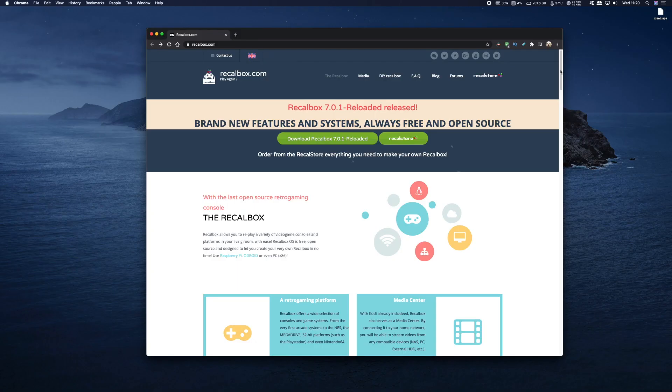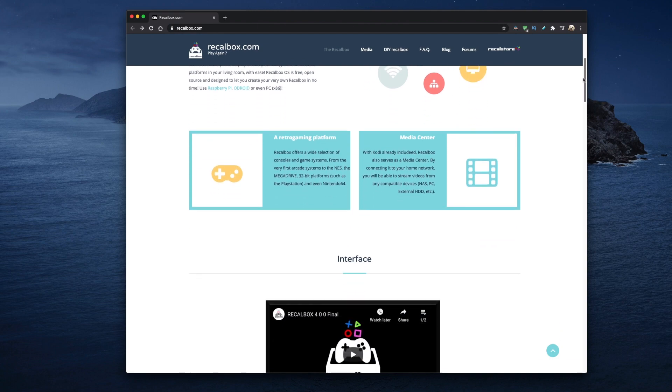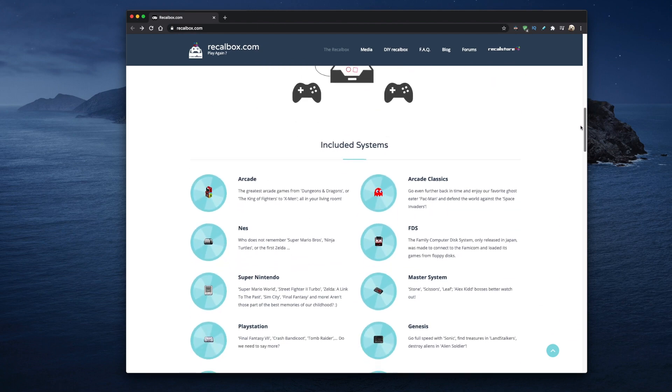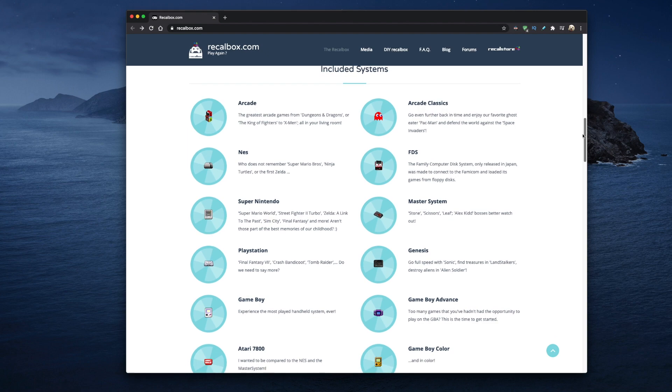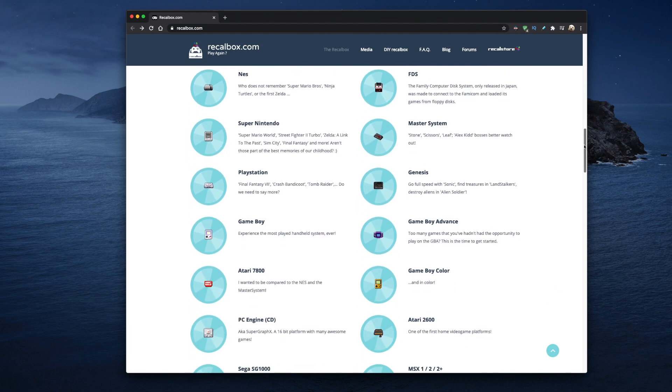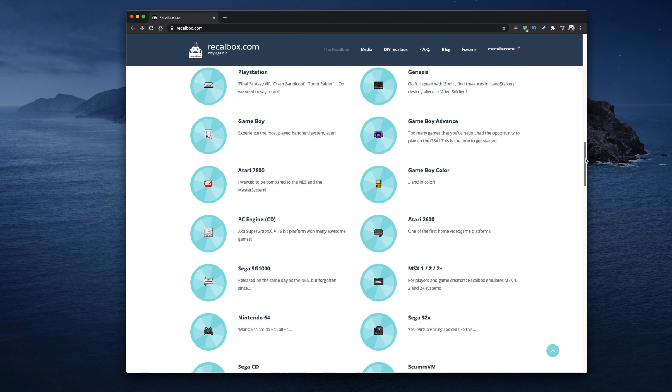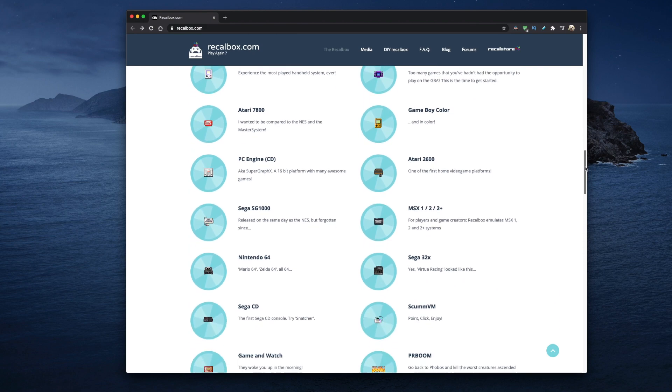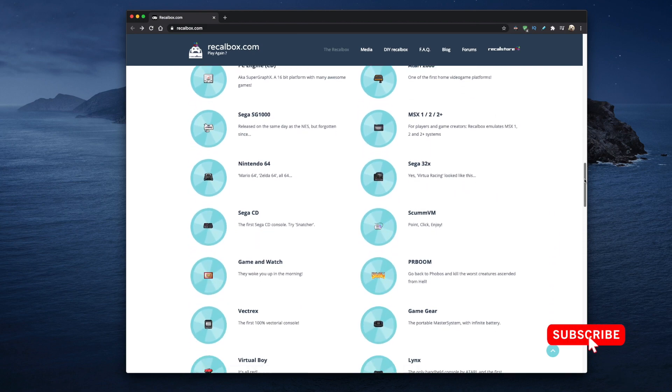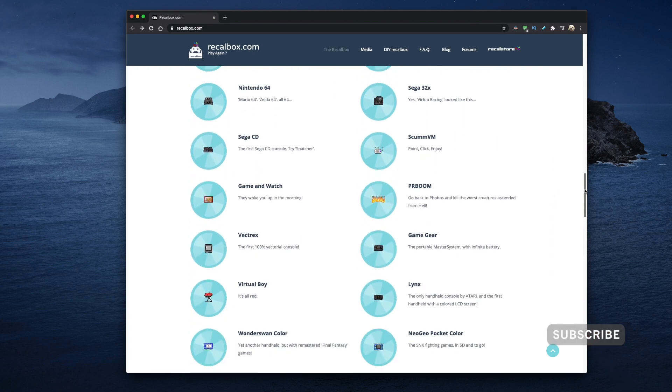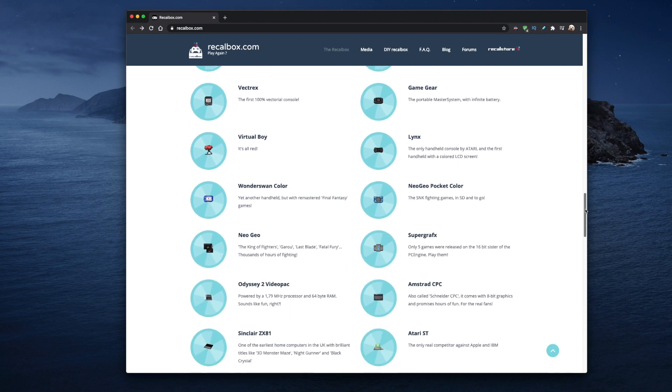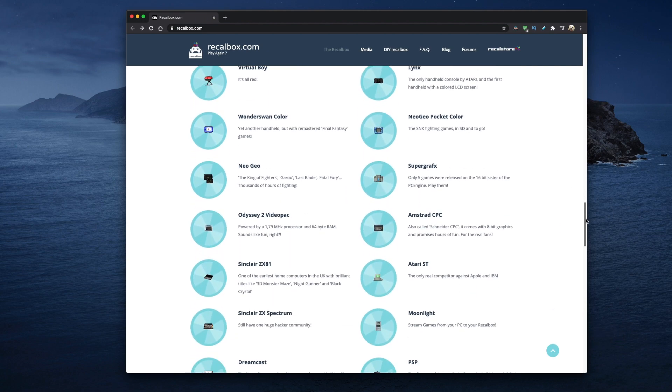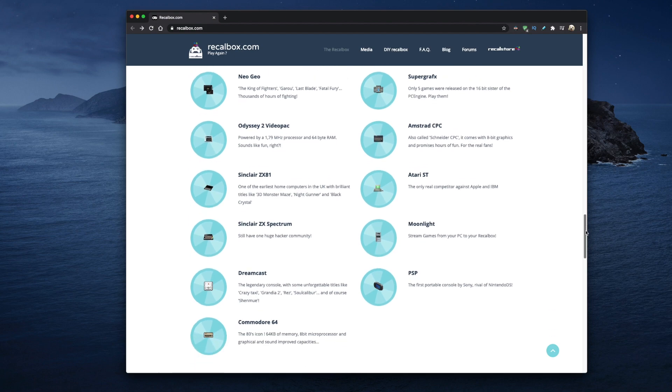So the first thing you want to do is head on over to the Recallbox website. I've put a link in the description below. Now there's lots of information here and it tells you exactly what Recallbox can do. It even lists all the emulators that are supported by Recallbox. And as you can see there's quite a few of them, including some of my favourites, the PSP Portable, Sega Mega Drive and the Nintendo 64. And not forgetting the ZX Spectrum and Sega Dreamcast.